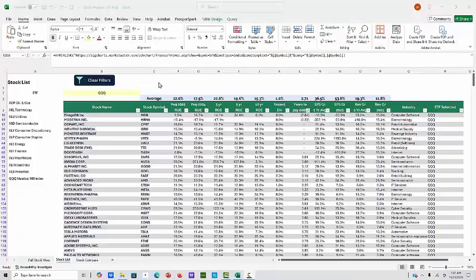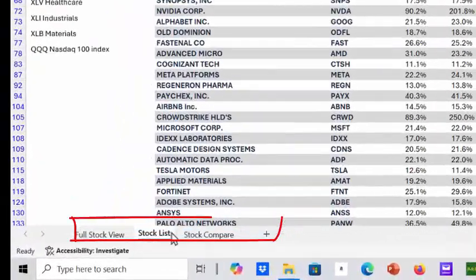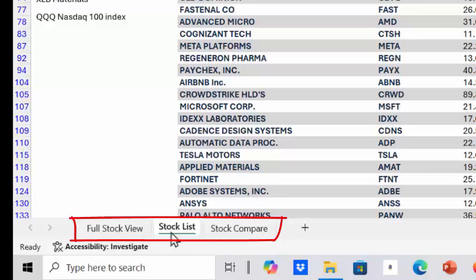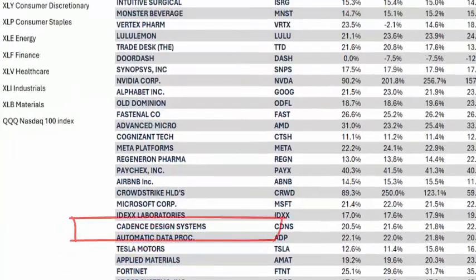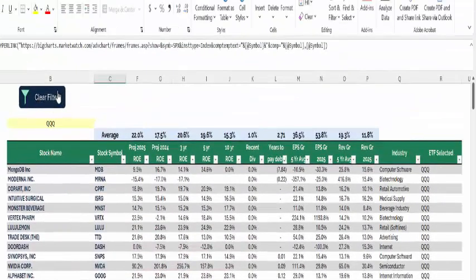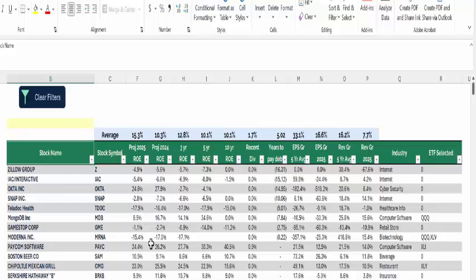Let's go right to the computer program. Down on the bottom here there are three areas, and the main one you want to go to is the stock list. Up here where it says 'Clear Filters,' we're going to change that to 'Reset.' You want to reset all the time because every time you make a change or search for something, you want to clear filters to start all over again.